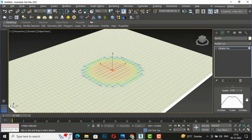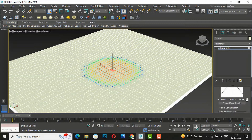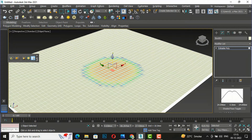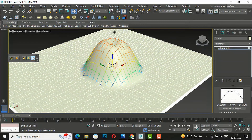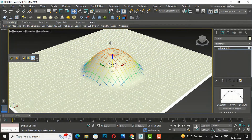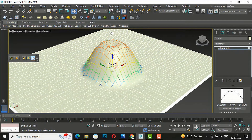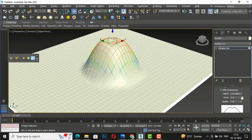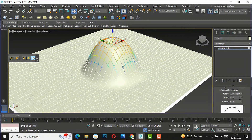You have to keep in mind that soft selection is active here. Now I'm going to move this polygon and see what happens. You can clearly see this is the same shape like we have drawn in this graph, and if you make any changes here, this will also change on the polygon.